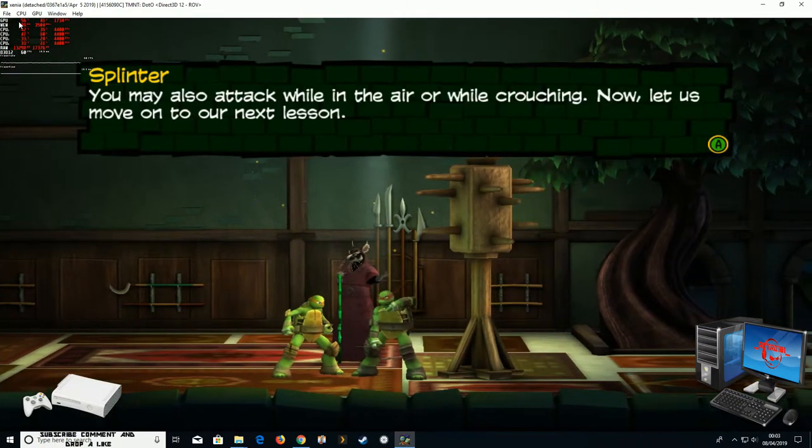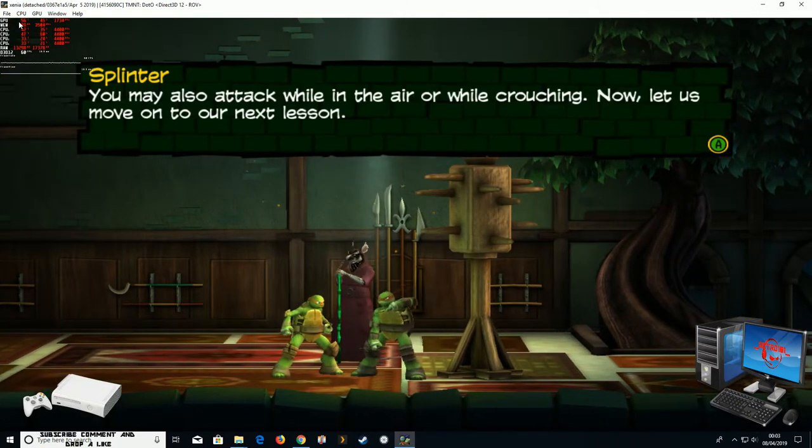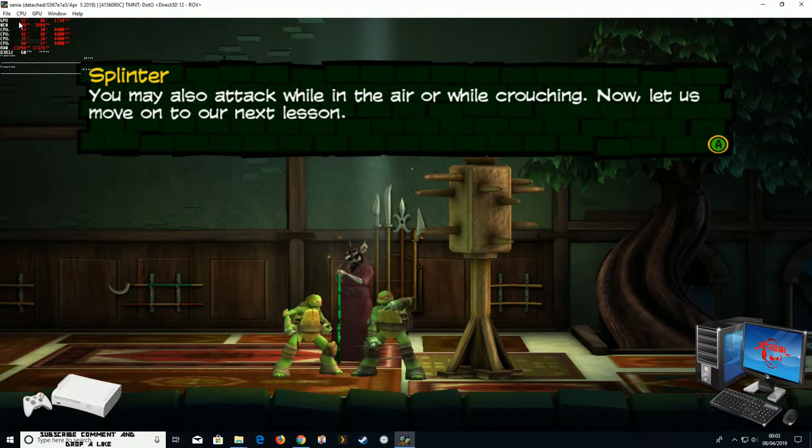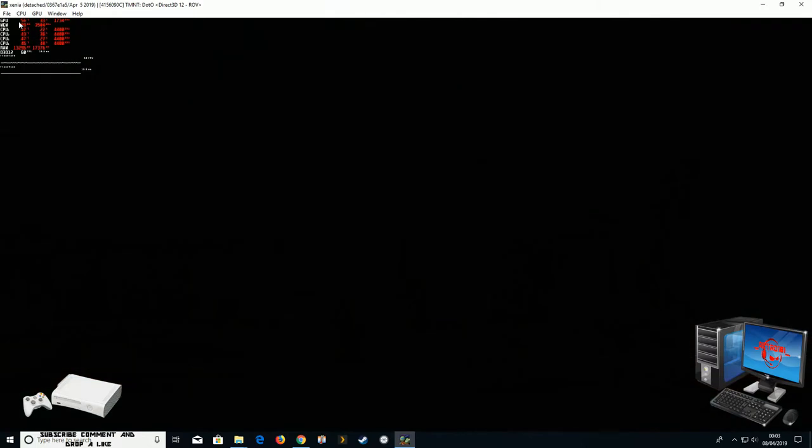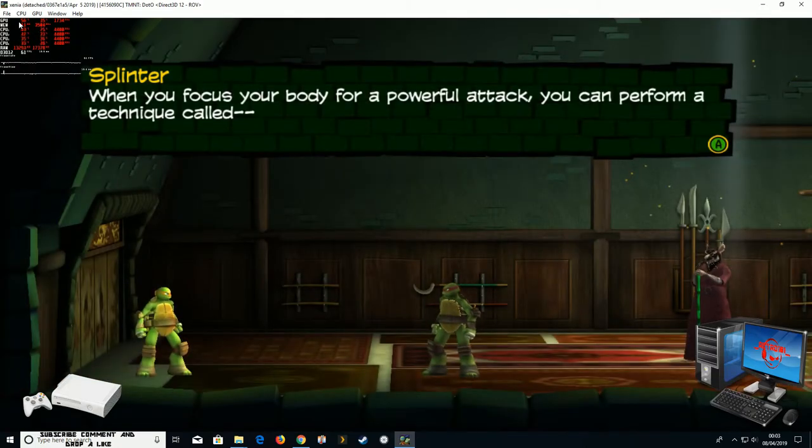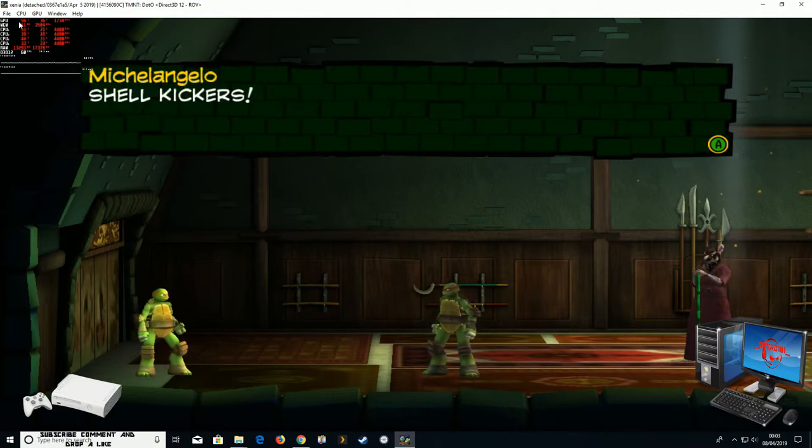You may also attack while in the air or while crouching. Now, let us move on to our next lesson. When you focus your body for a powerful attack, you can perform a technique called Shell Kickers!